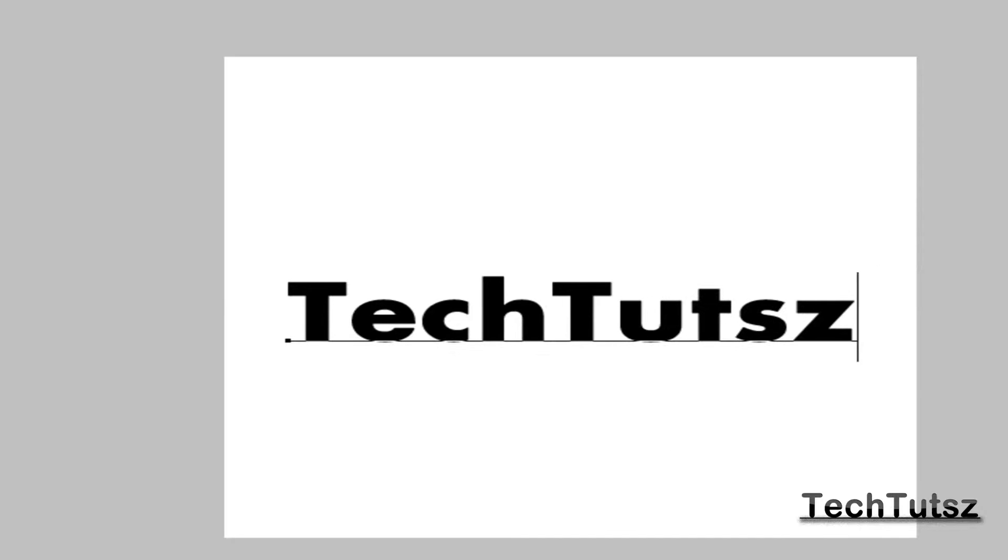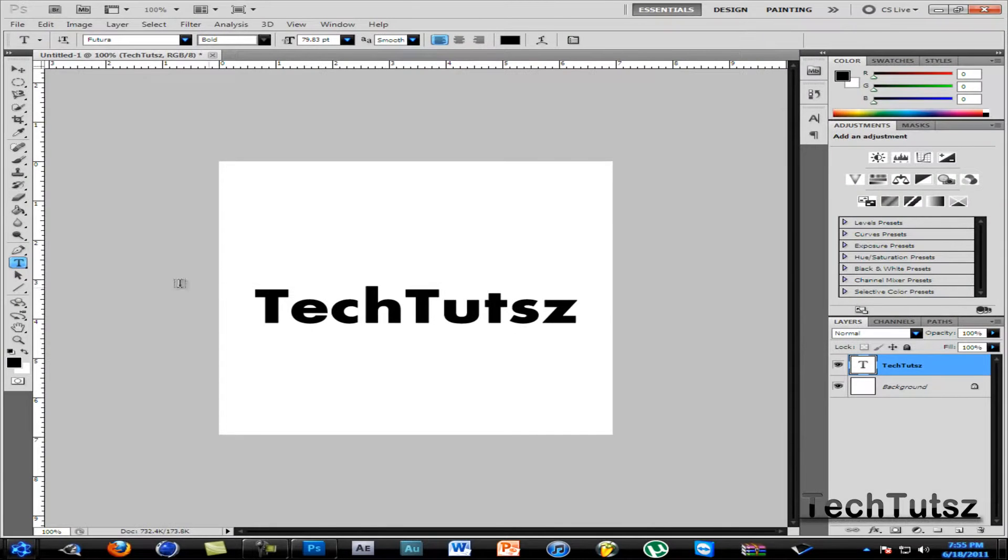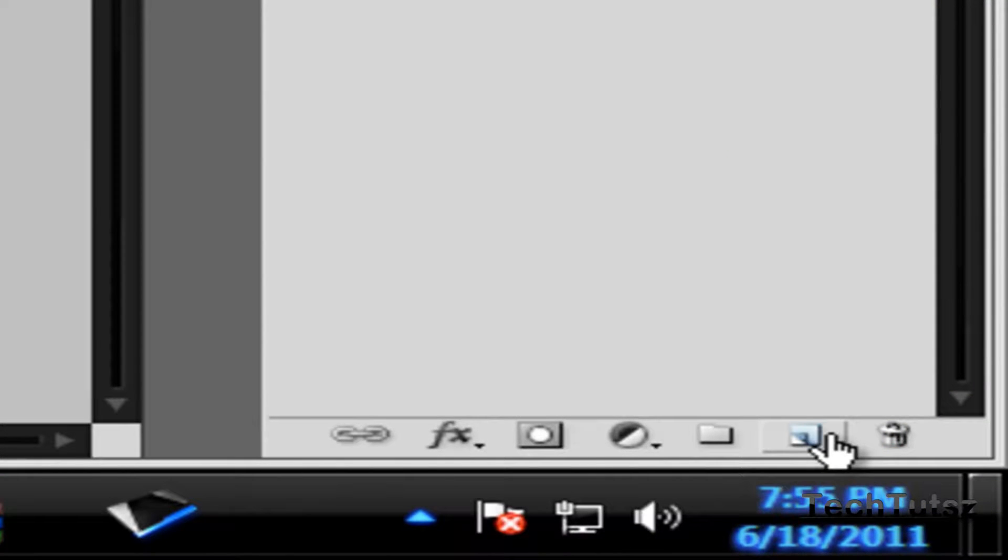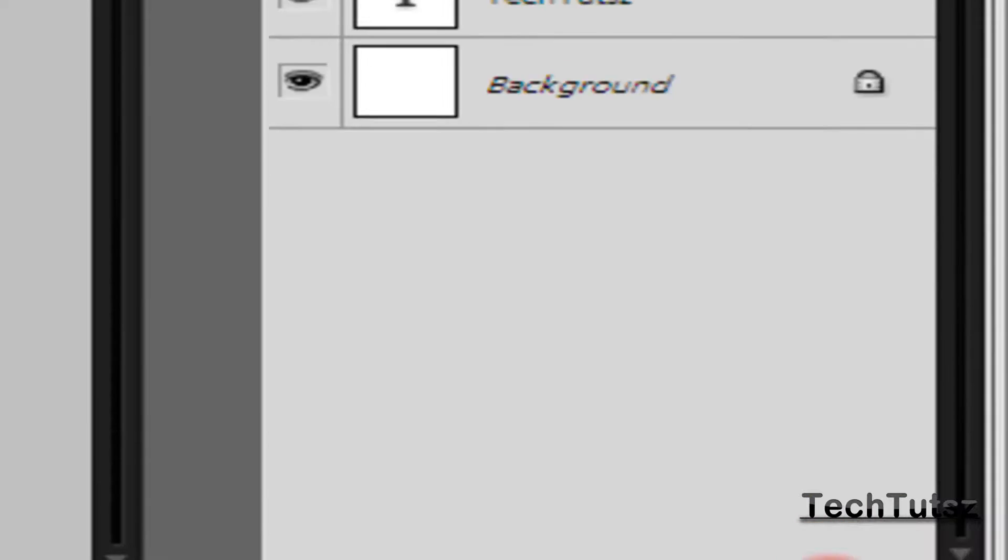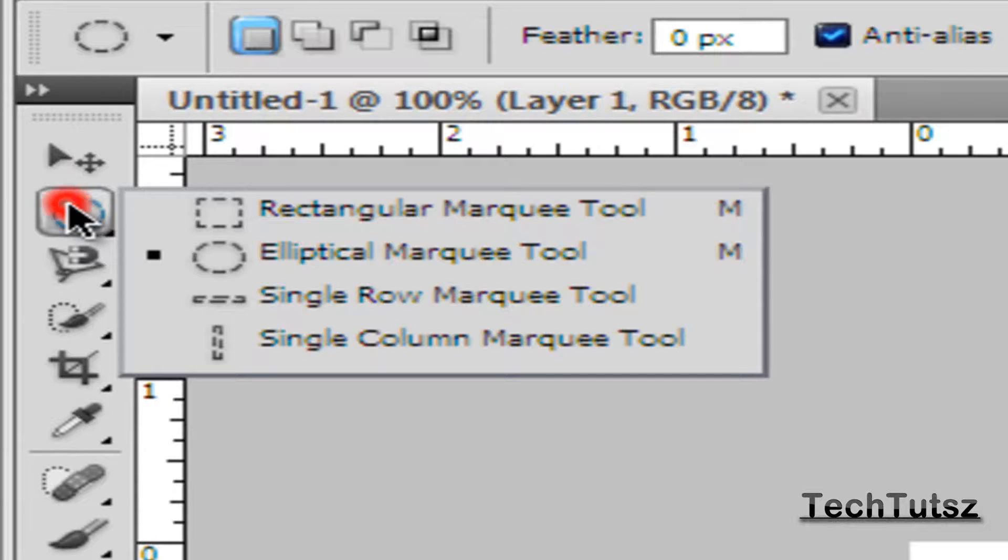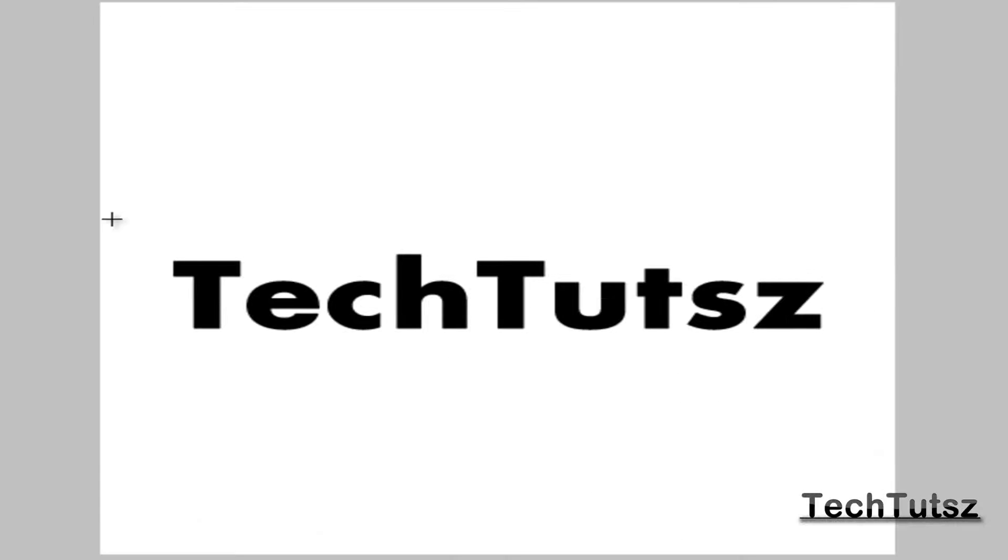Once you write that, you're going to make another layer. It's going to be called Layer 1 again. Then you take the Elliptical Marquee tool.